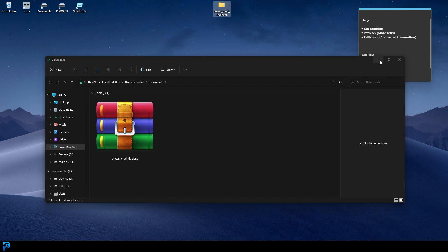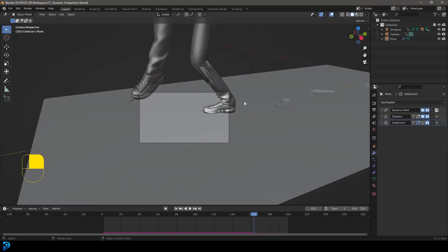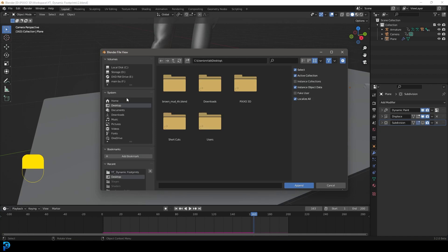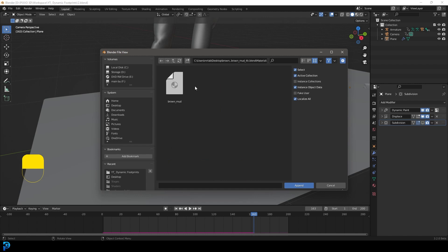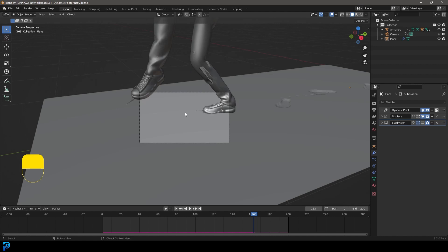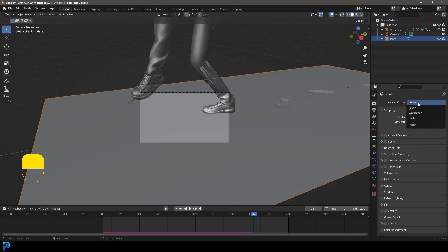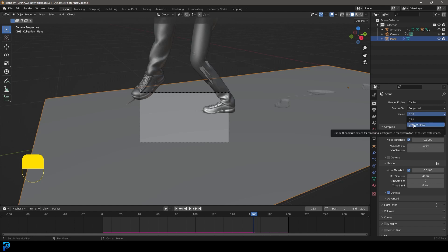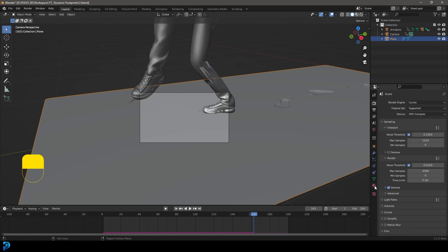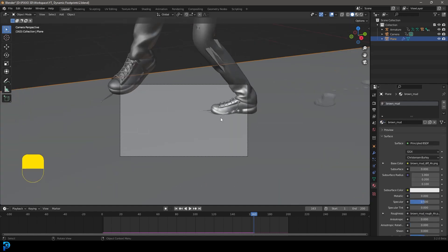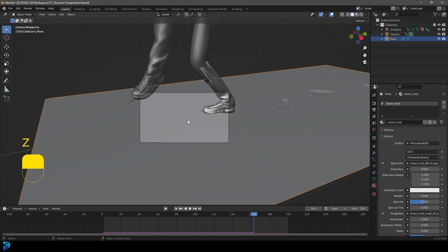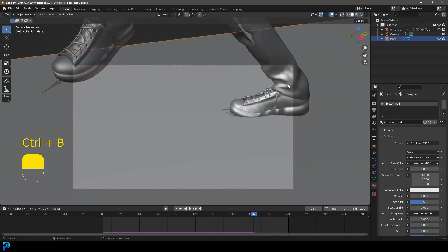Drag the extracted folder onto your desktop, then jump back into Blender. Go to File, Append, navigate to your desktop where the extracted folder is — here it is, 'brown mud' — then click on the blend file, go to Materials, and you should see 'brown mud'. Click on it and go Append. Now that whole material with node setups and textures is appended into your blend file. Select your floor, go to your Render Properties and switch to Cycles. If you have a GPU make sure to enable it. Go to Material Properties, click New, open the dropdown, and select brown_mud.